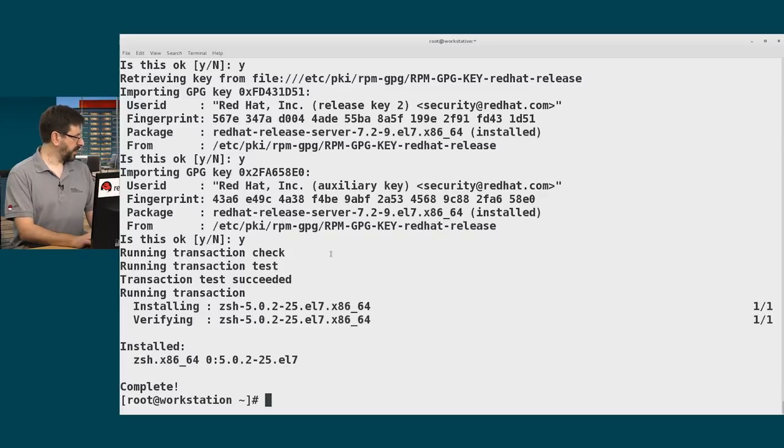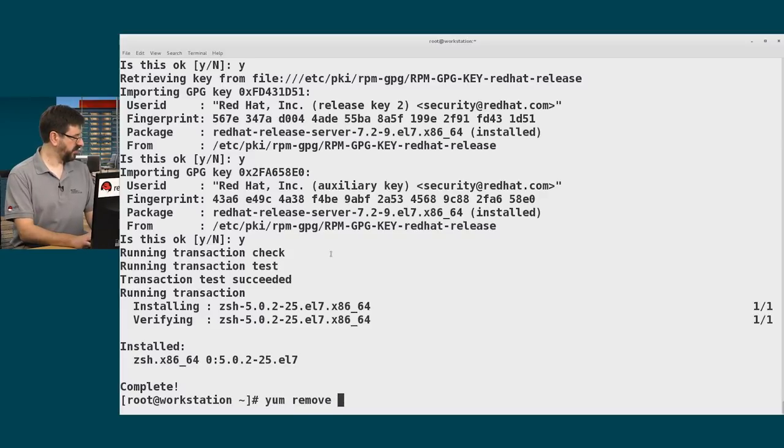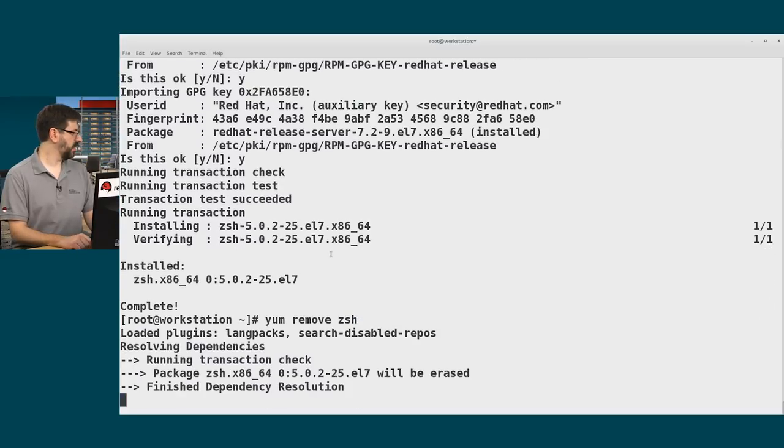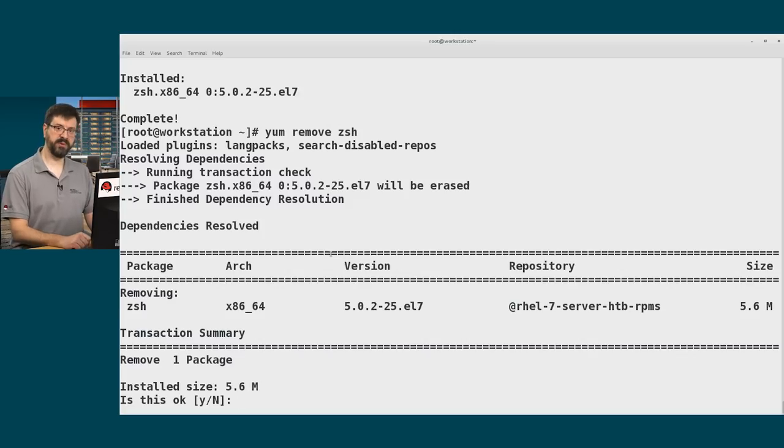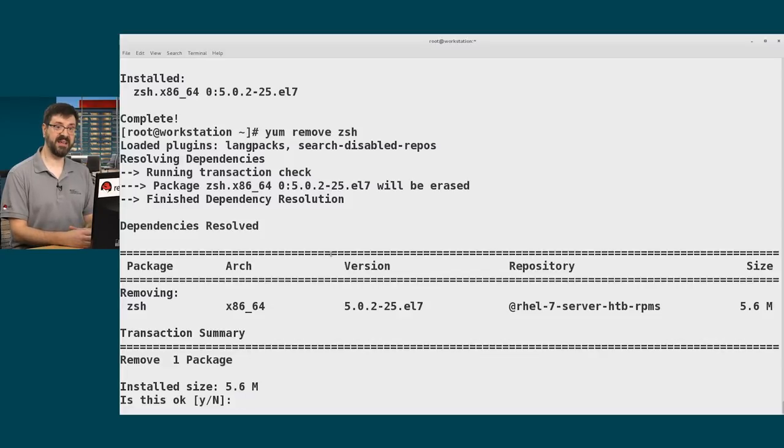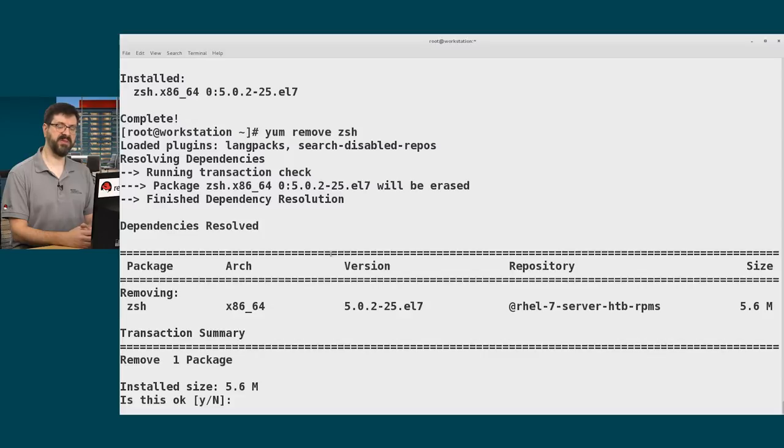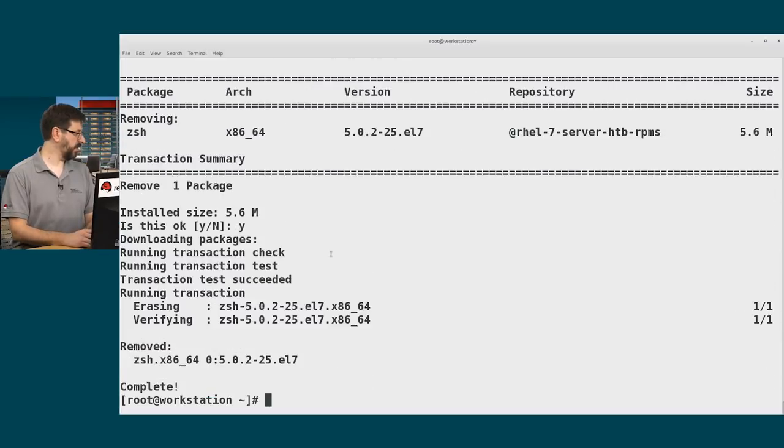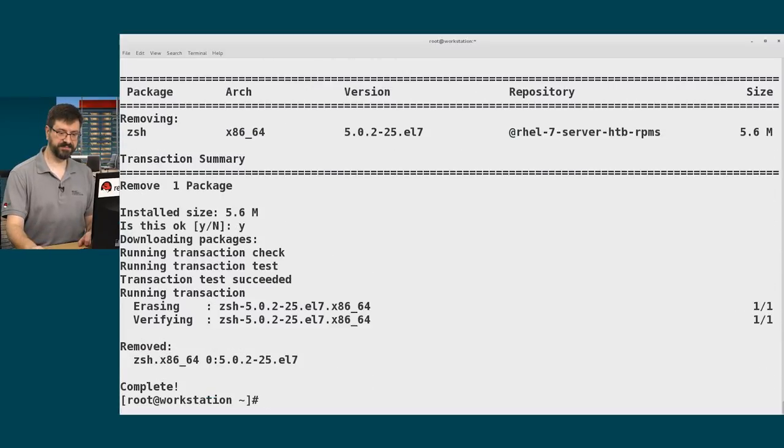If I don't want that package anymore, I can simply say yum remove zsh. And again, it'll show me what will be removed because that package and anything that depends on it will be removed. And it may be that removing that package will also remove something I want to keep, at which point I would abort this command. But I'll go ahead and say yes for my example.